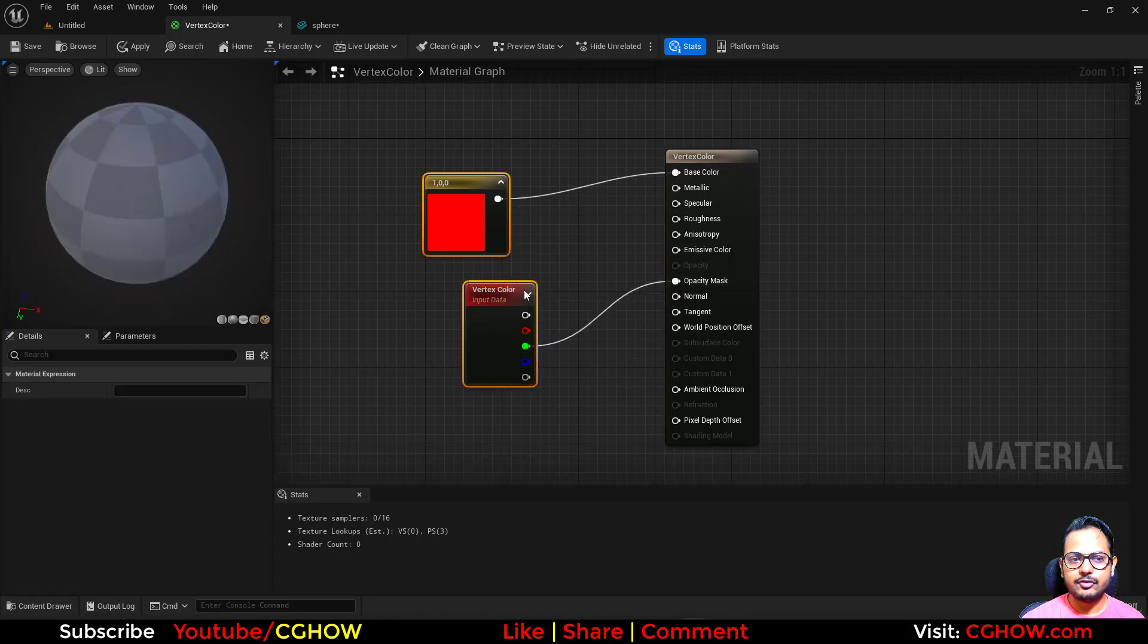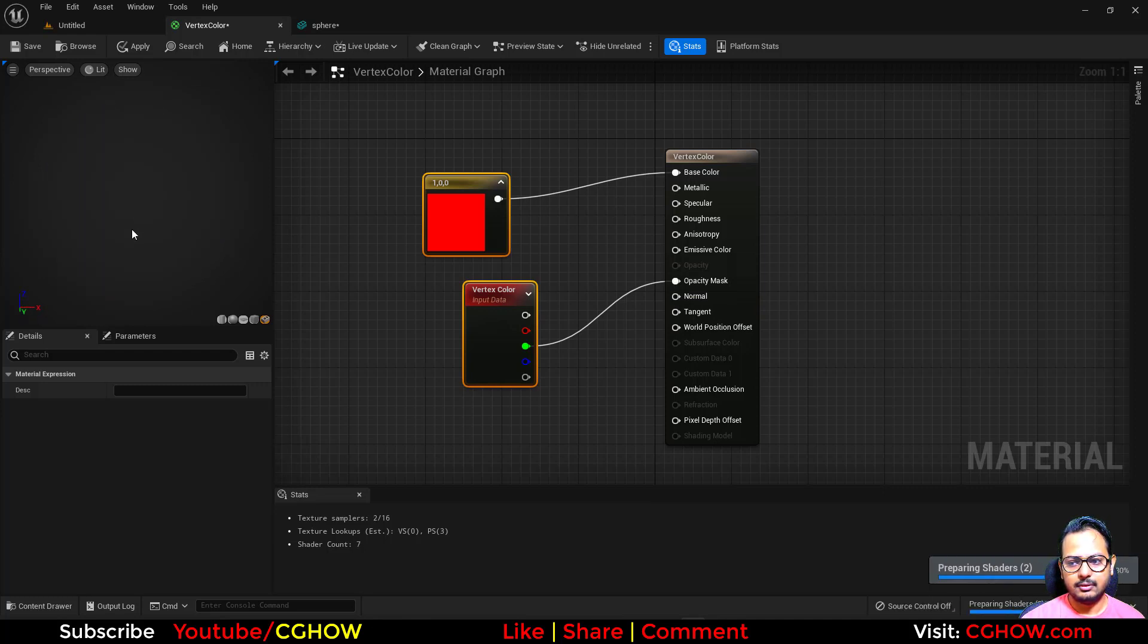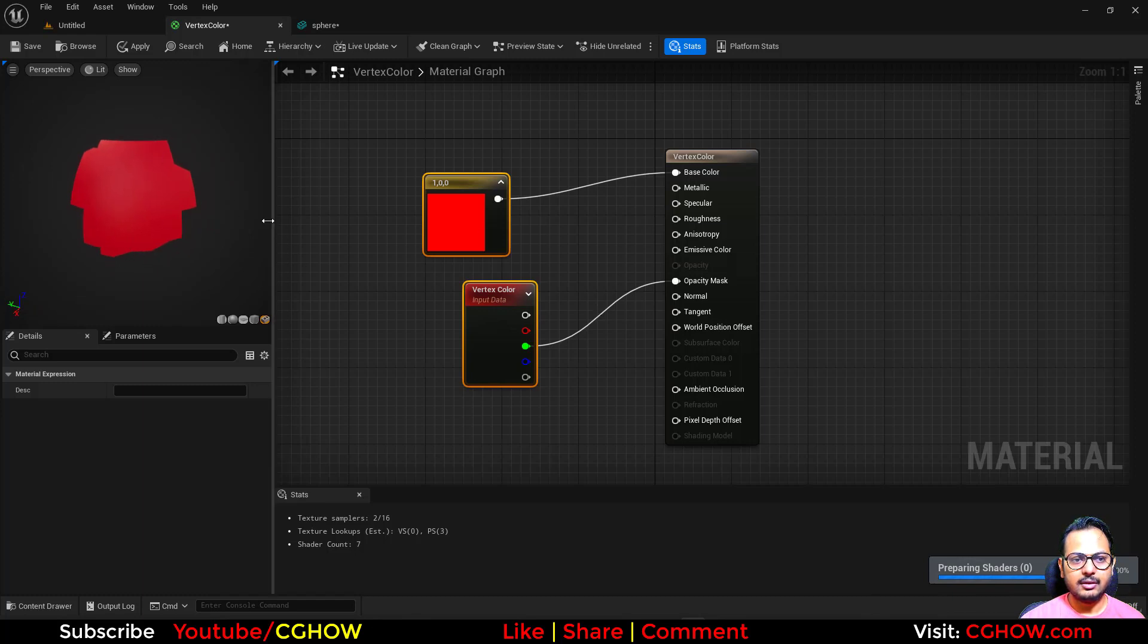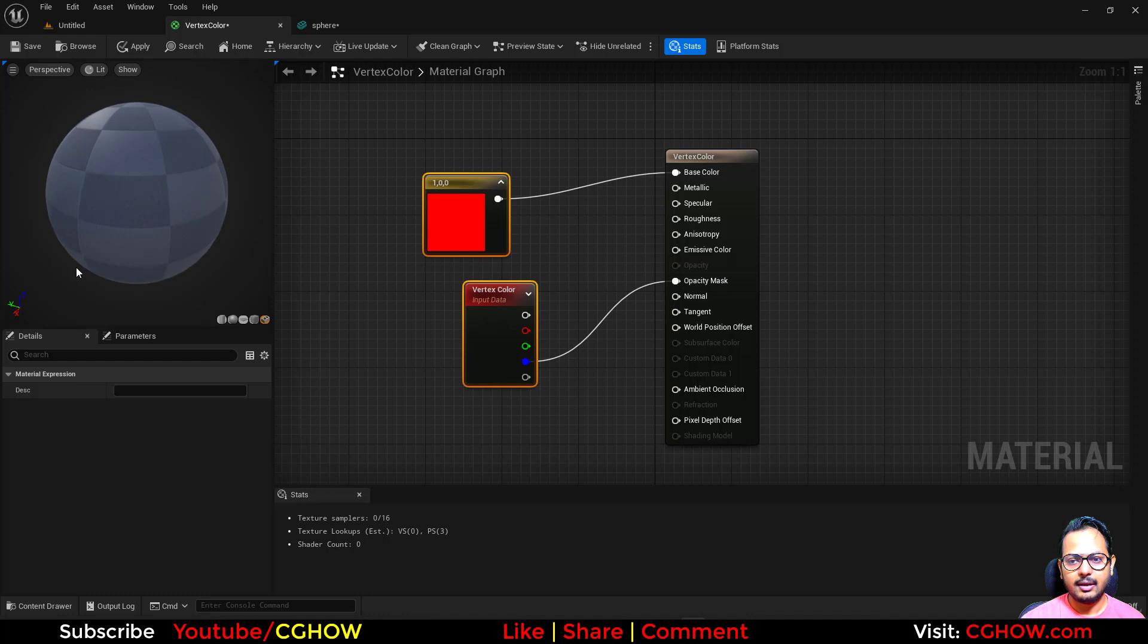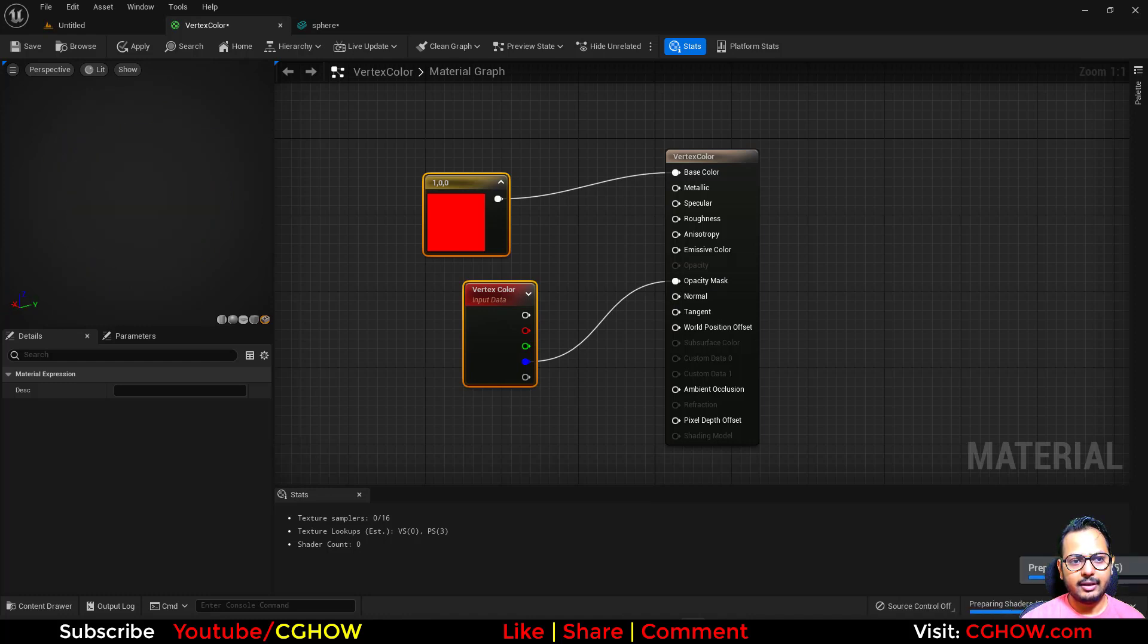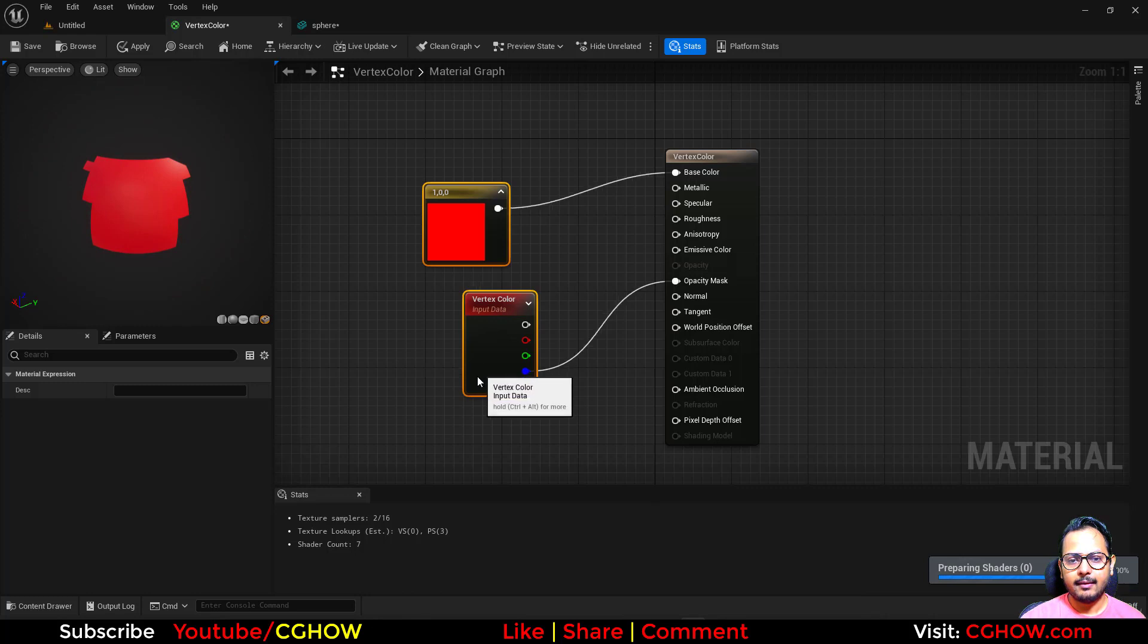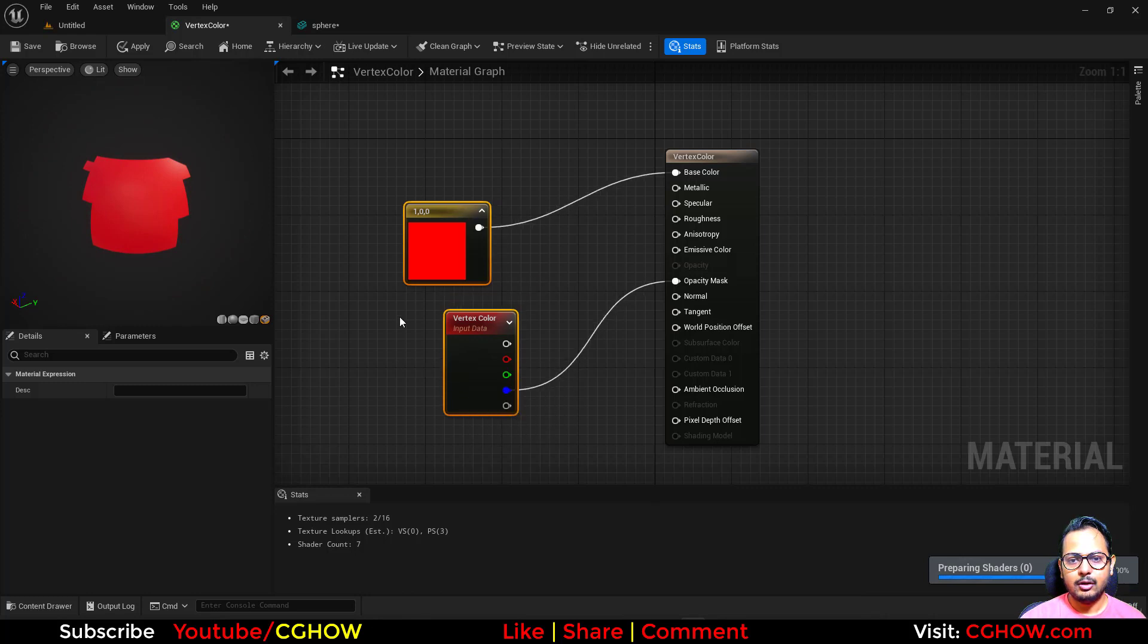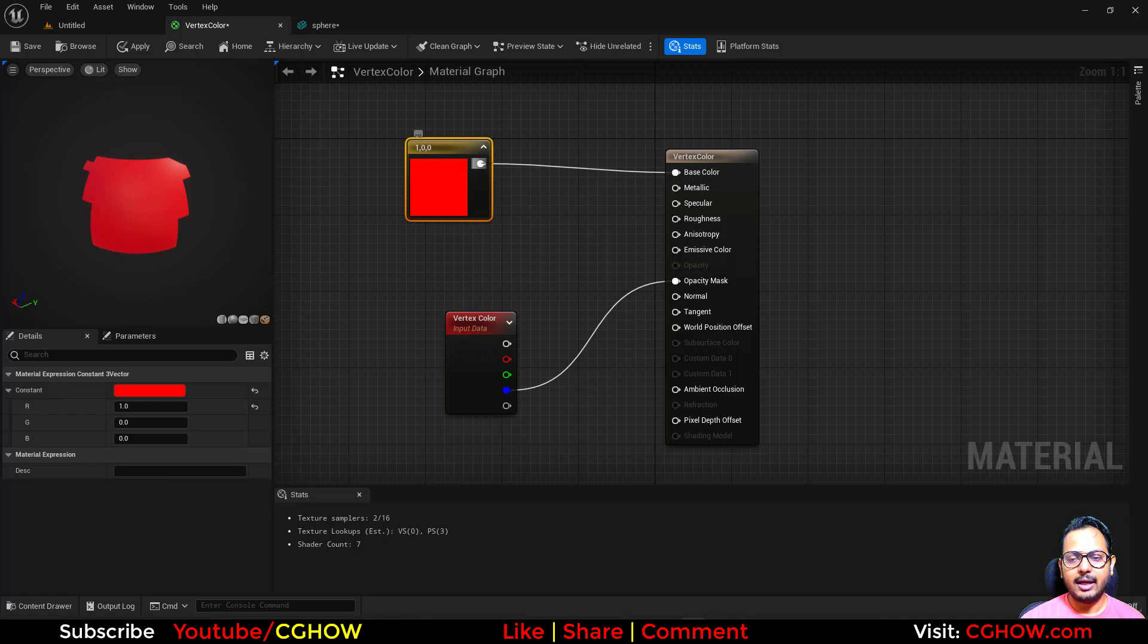And if I use the green channel, we have that circle. It's not smooth because of the vertex points. And then with the blue, we will have that square.